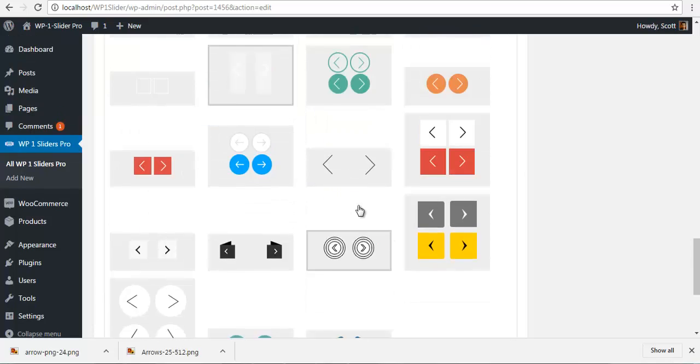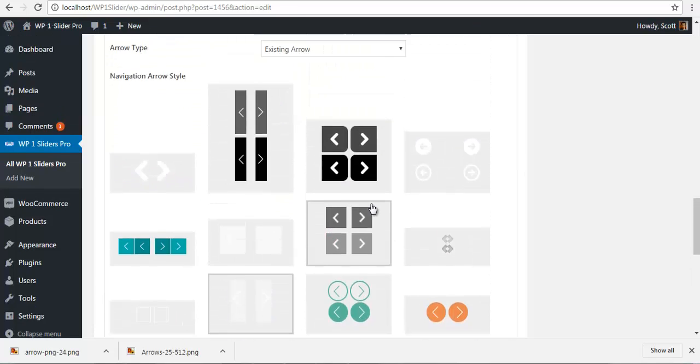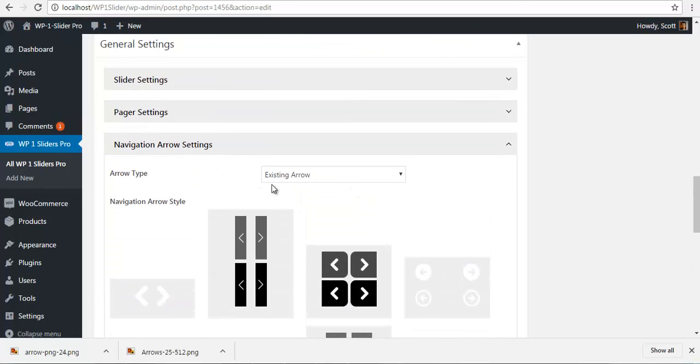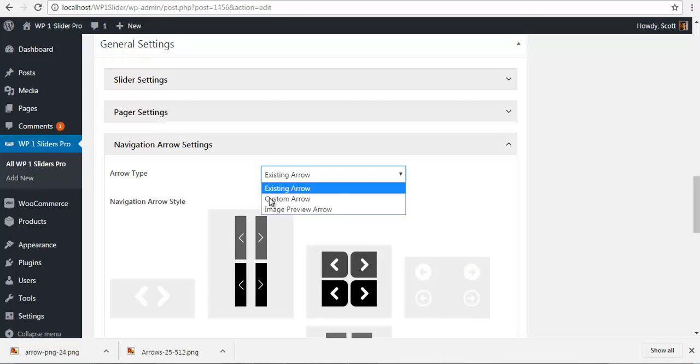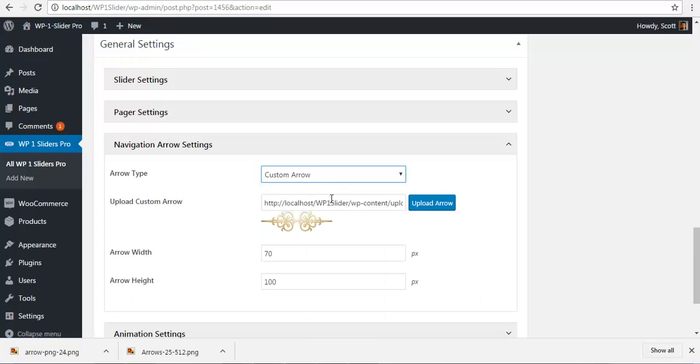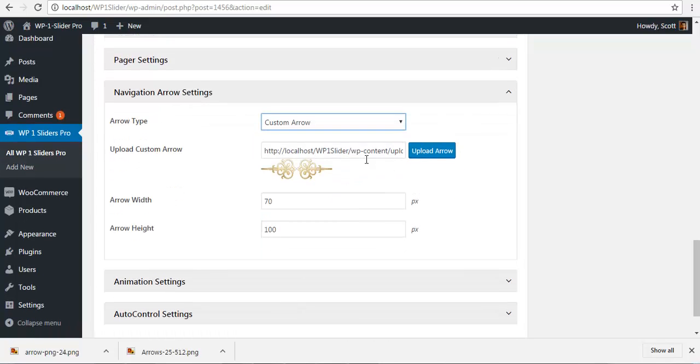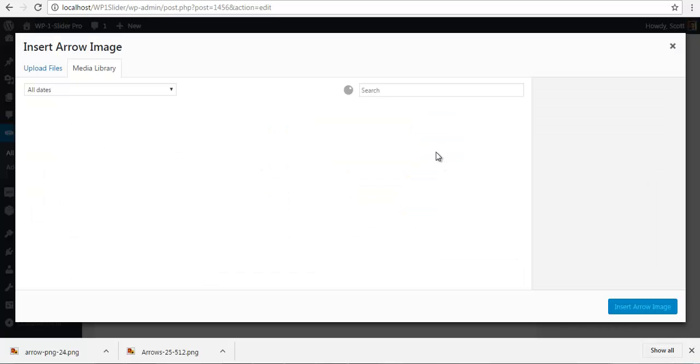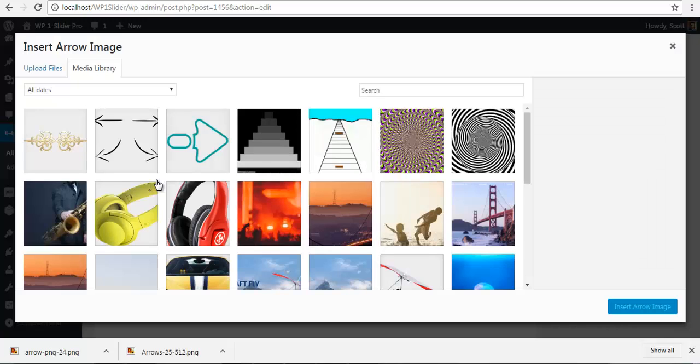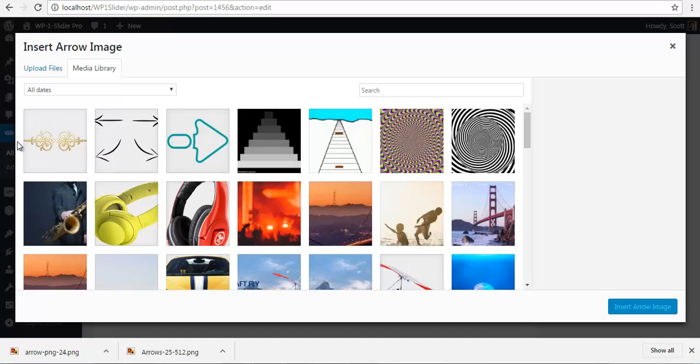Next, we have the custom arrows where you can upload your own custom arrows. So for example, let's just upload this custom arrow over here. Make sure your images are symmetrical, that is your image contains both your left and right arrow, or the top and bottom arrow.